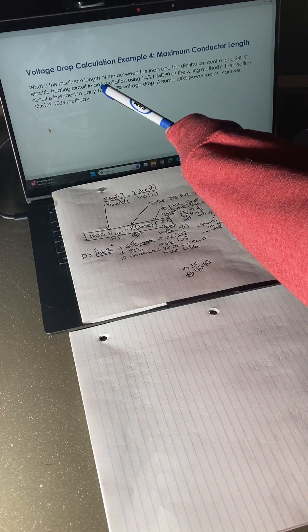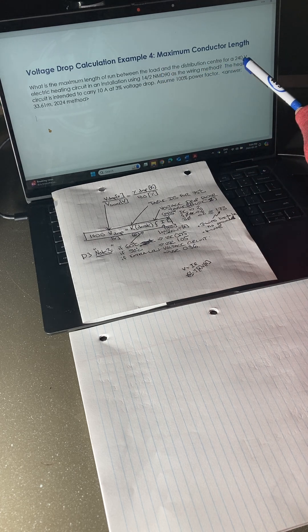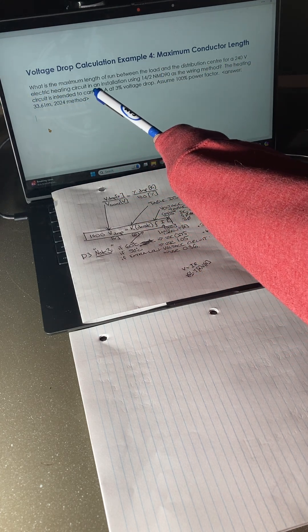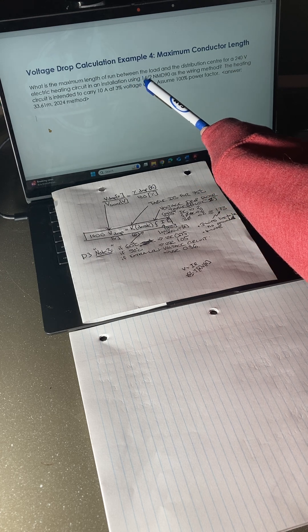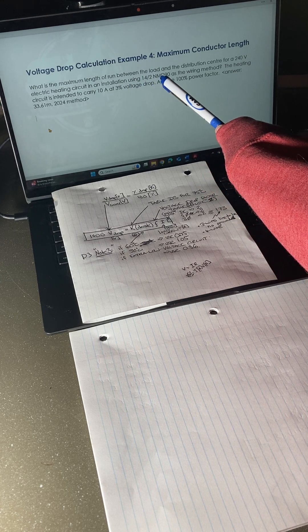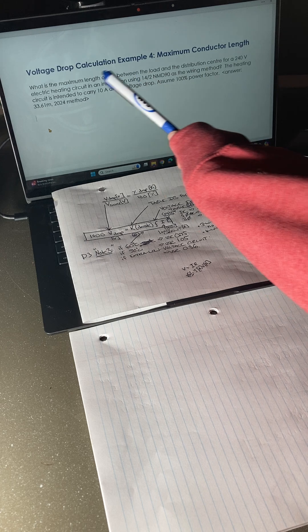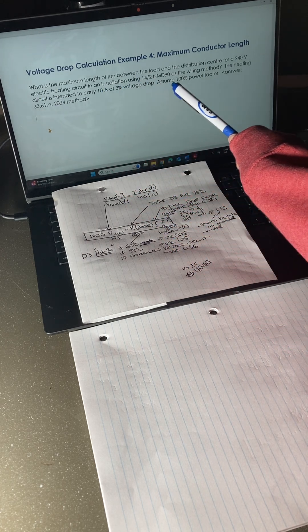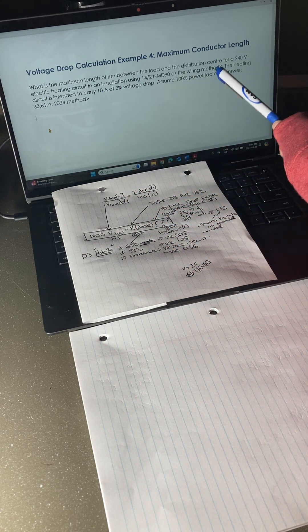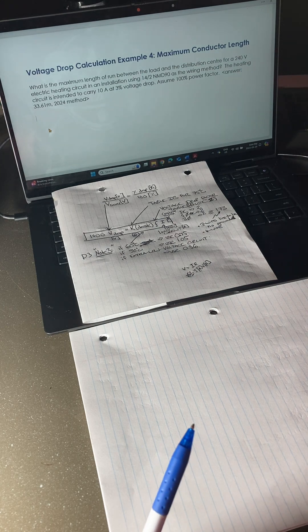What is the maximum length of run between the load and distribution center of a 240-volt electric heating circuit in an installation using 14/2 NMD 90 as a wiring method? The heating circuit is intended to carry 10 amps at 3% voltage drop. Assume 100% power factor.